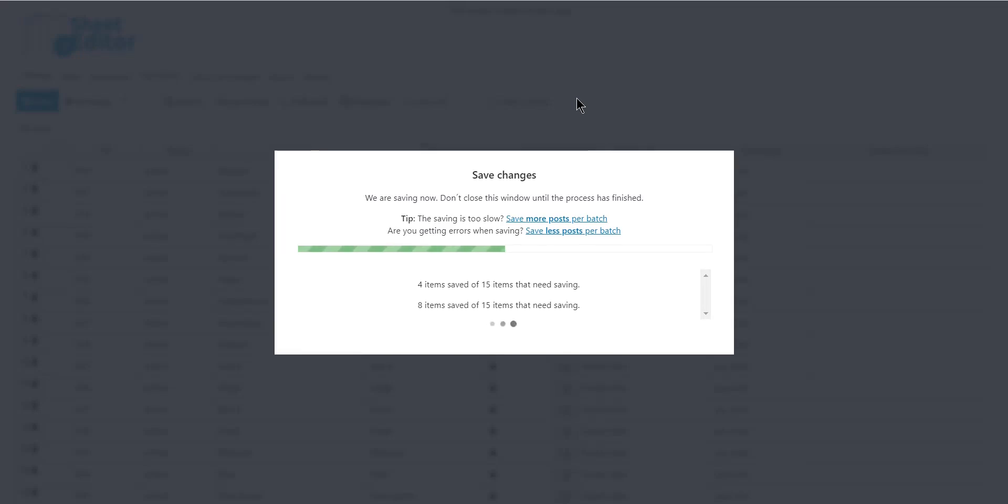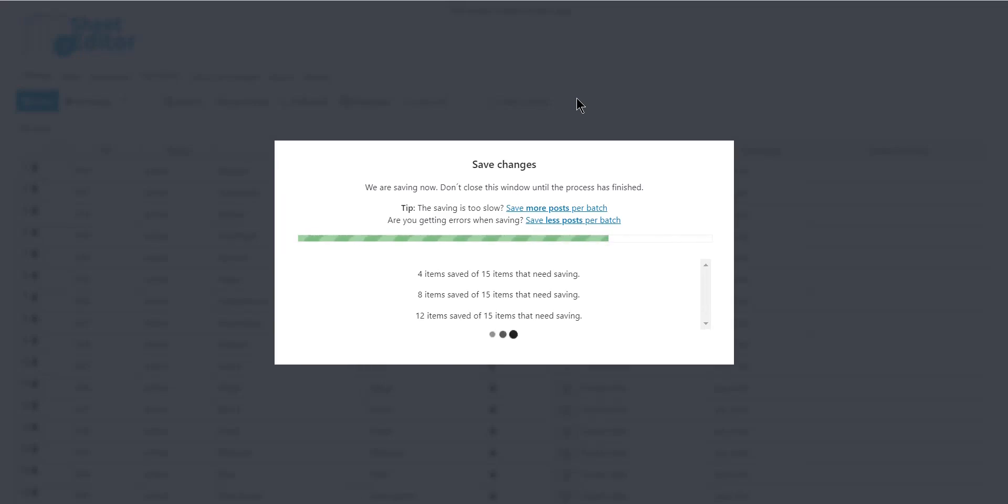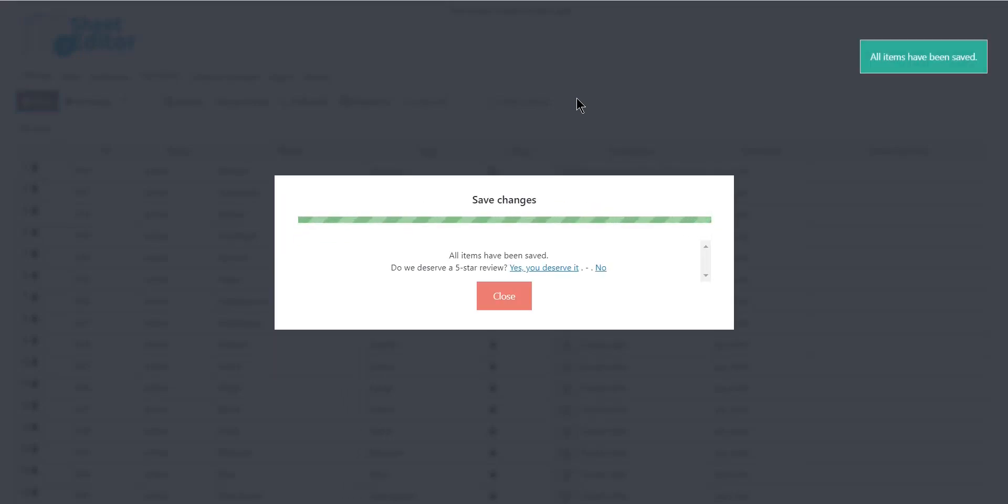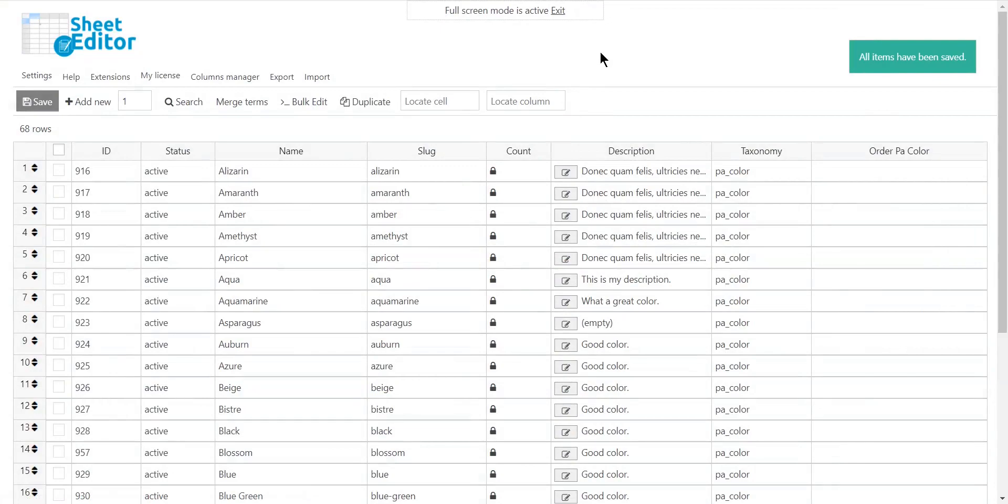This is great because it allows you to edit thousands of cells at once without opening your items one at a time. Therefore, you can literally save hours of hard and tedious work.